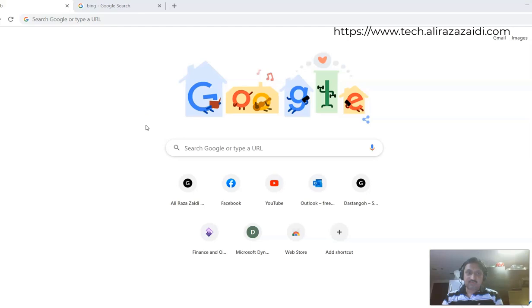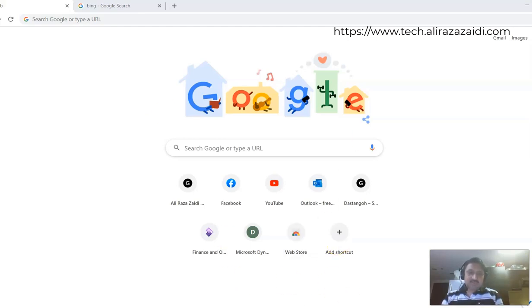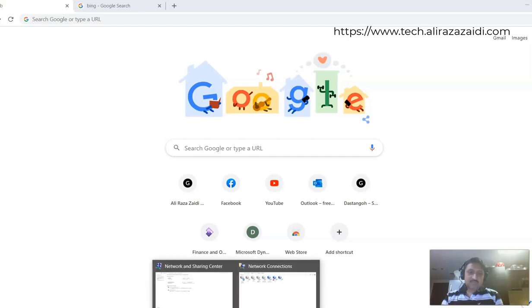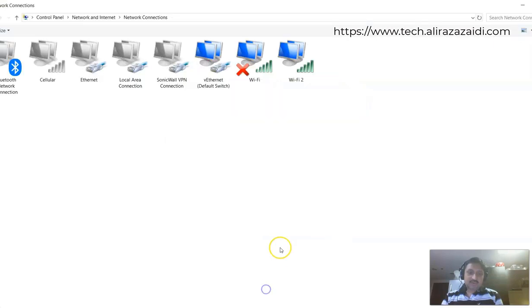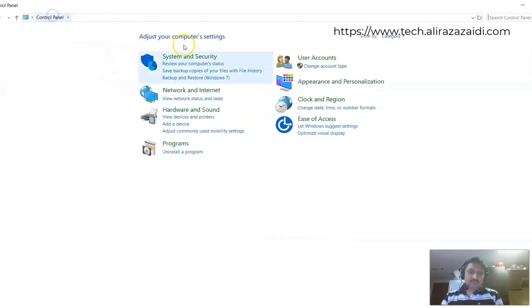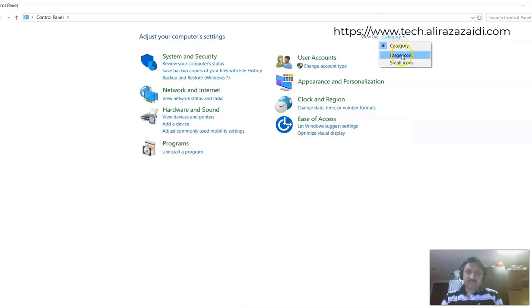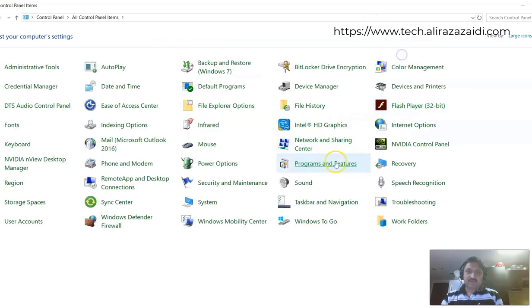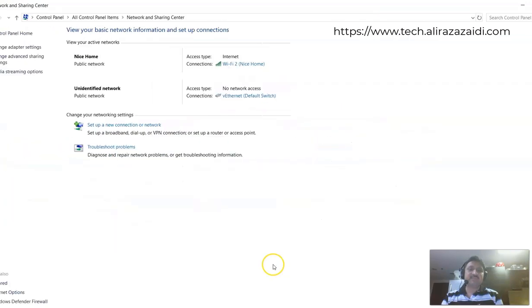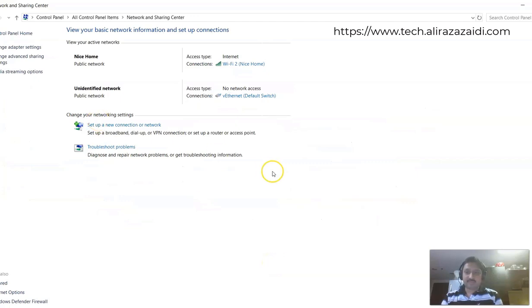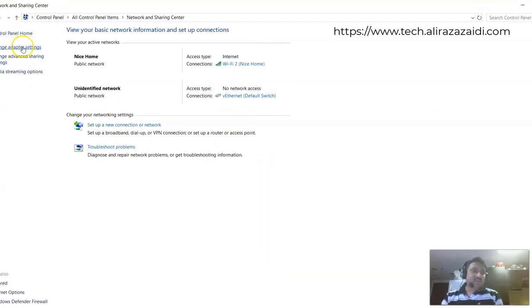This tip will help you with the slow browsing problem on your laptop. First of all, you have to go to Control Panel, large icons, then Network and Sharing. I was using Hyper-V on my Windows 10.